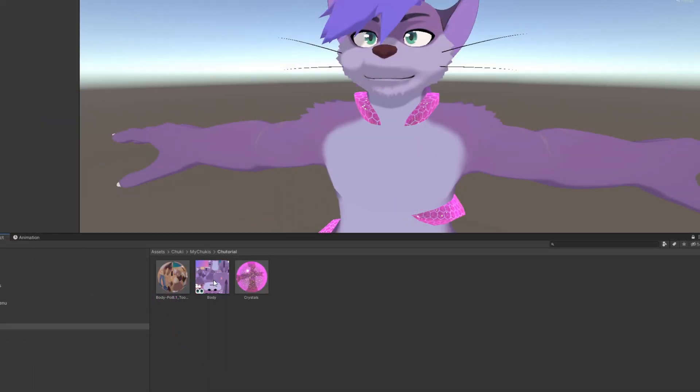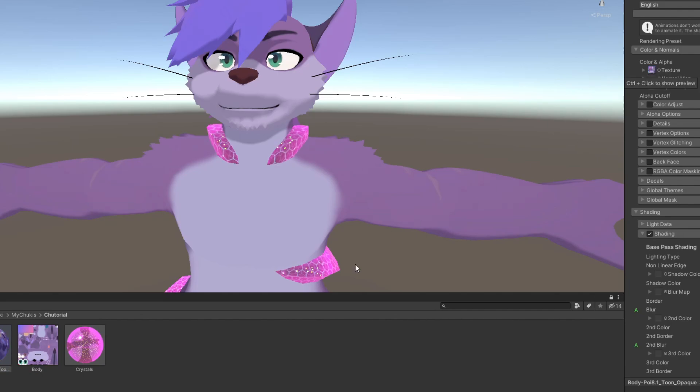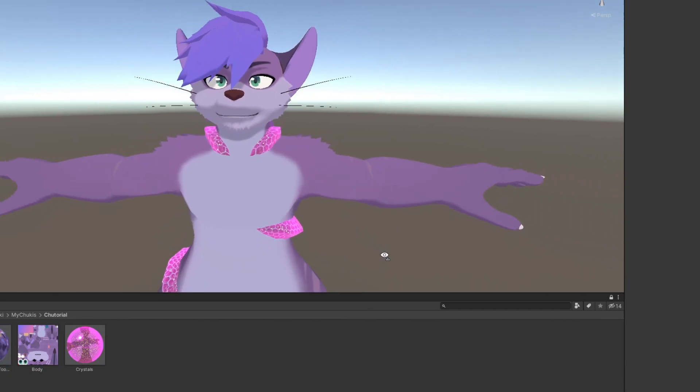You'll see the texture's appearance update after a moment in the Unity window. At this point, you can select the material in that folder, and replace the texture with the body.png you just copied across. Much better than uploading a PSD file.